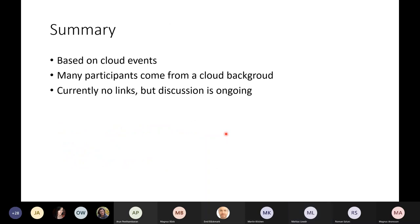Summary: this protocol is based on Cloud Events, many participants come from a cloud background, and we don't have any links but discussion is ongoing.